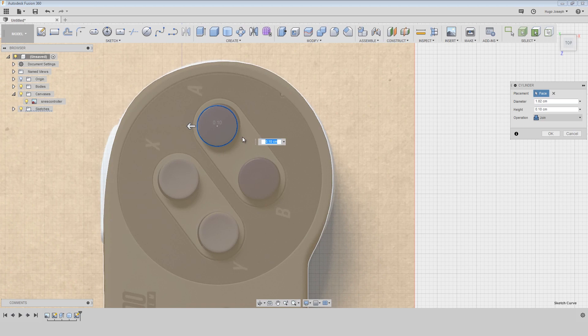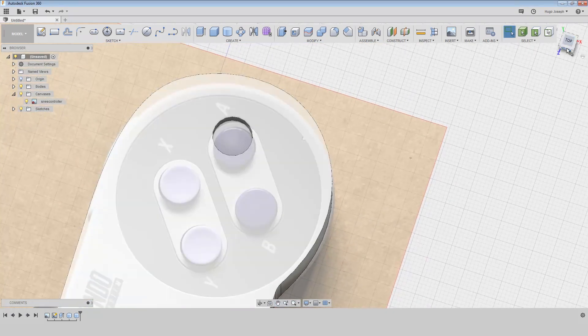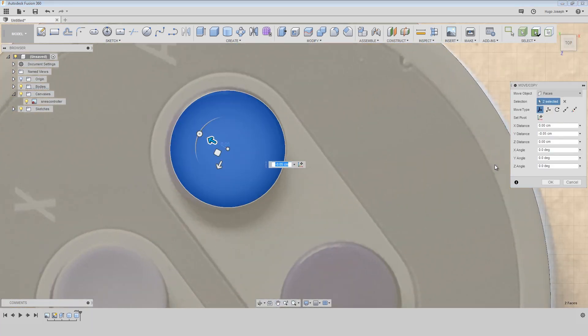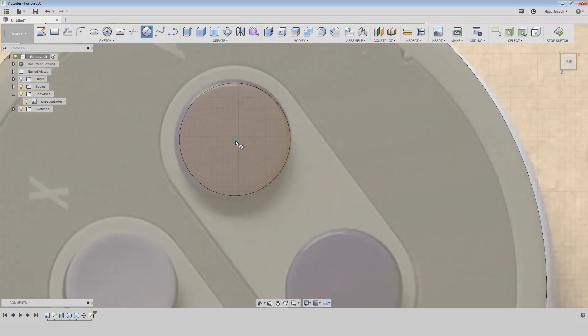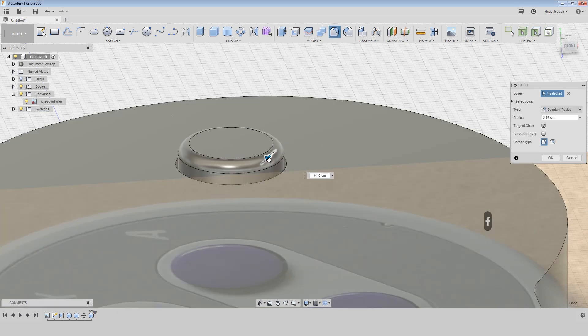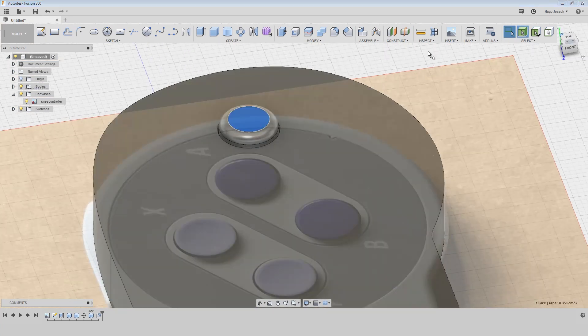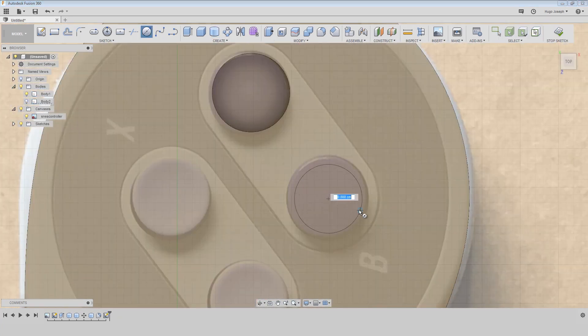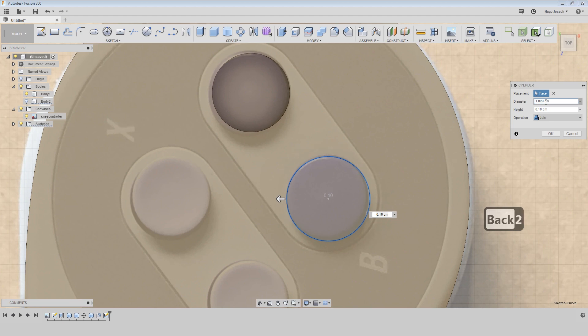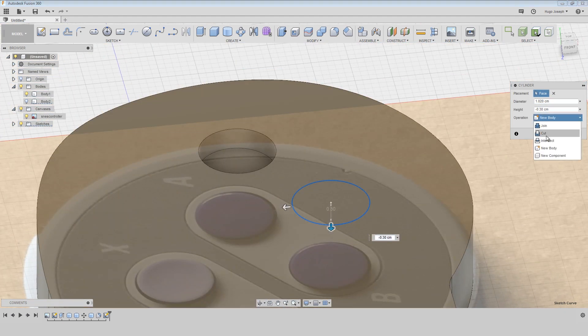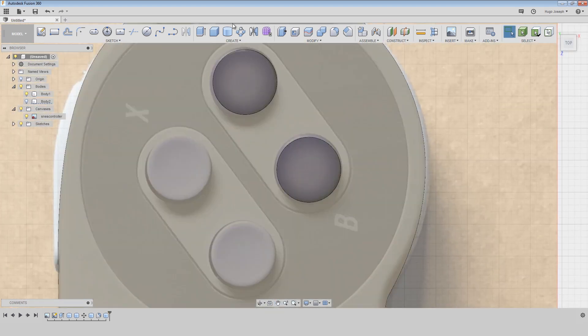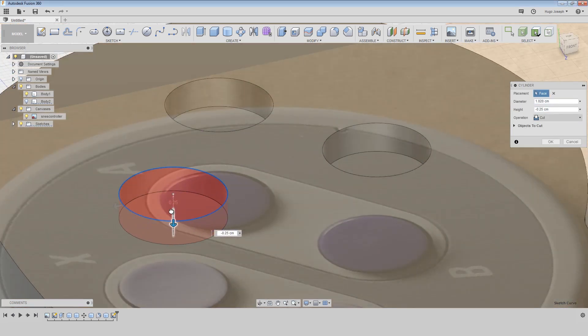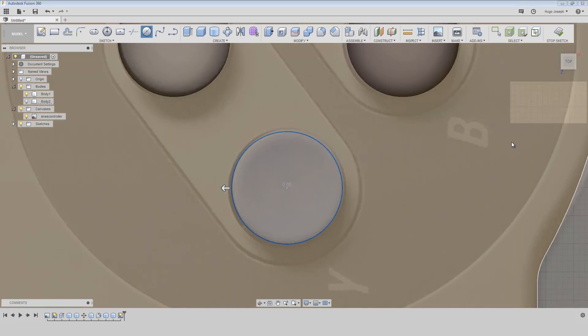Here I am creating the buttons. First I create one with extrusion and cut it, then I press M to move it. Then I create the button, just a cylinder, and then I create a fillet. Here again I am creating a cylinder and cut it, and we are going to do the same for these four buttons.